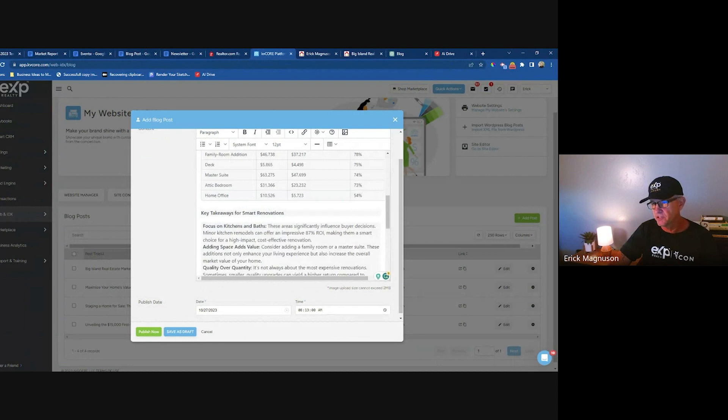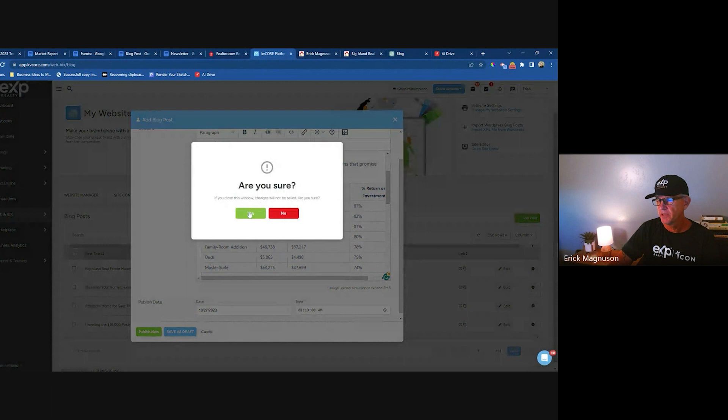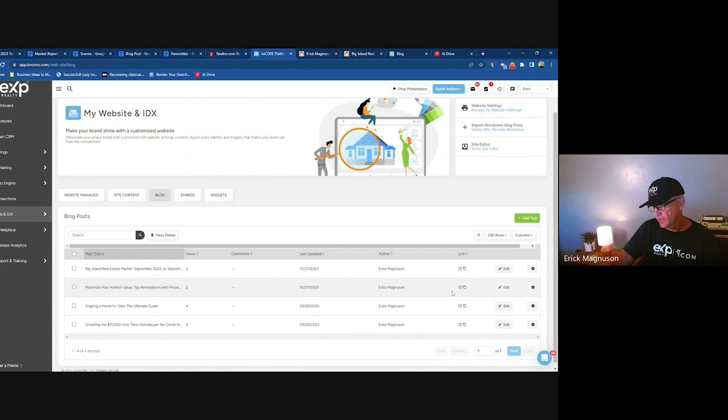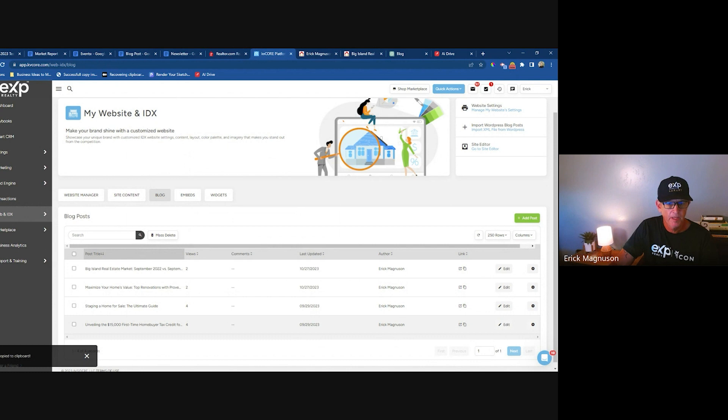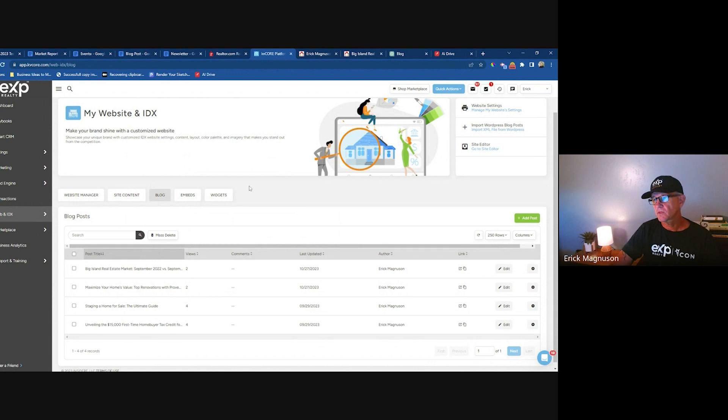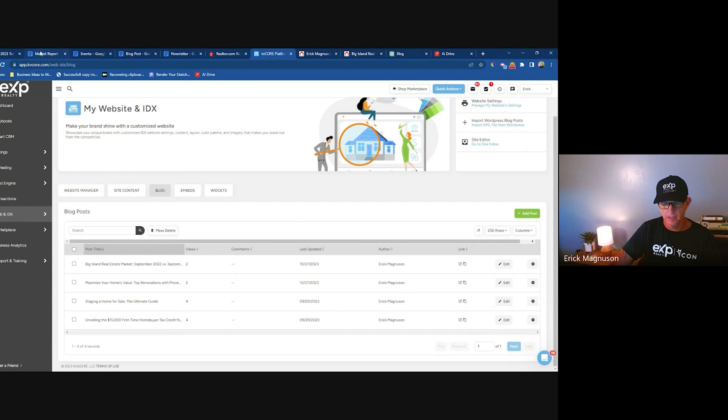Once you publish a blog post in KV Core, you have a link you can copy. When you click it, you'll see 'copy to clipboard' in the bottom left. Now you have your link to use when referencing this content and driving people back to your blog.